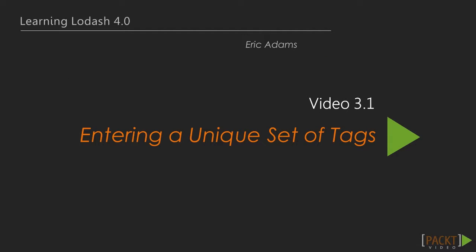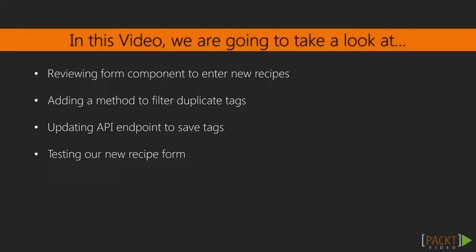Now we move on to the first video of this section, where we will add submission of new recipes with unique sets of tags. In this video, we are going to introduce the Lodash array API, a group of methods that are a part of Lodash tailored for working with JavaScript arrays. We'll start by solving a common problem when working with arrays, removing duplicate entries from an array.